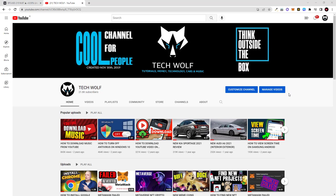Hello guys and welcome to TechWolf. In this video I'm going to show you how you can see your own subscribers on YouTube.